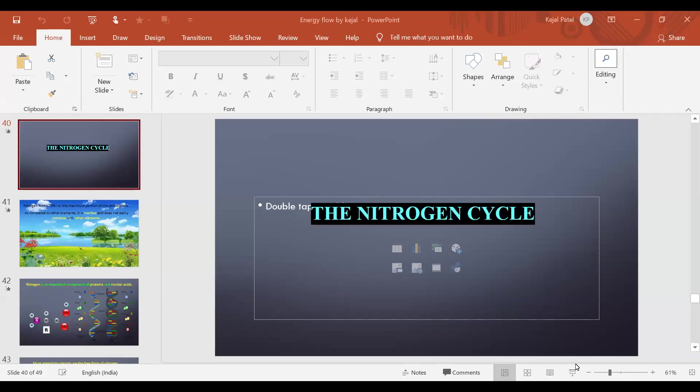We started with the nitrogen cycle and I'll continue with the same introduction so that you get a revision. If you have any doubts or anything, please ask at the end of the lecture. Don't ask now because I won't be checking the chat box.